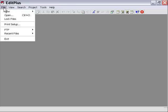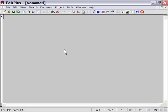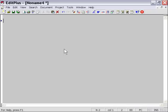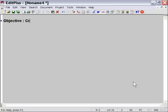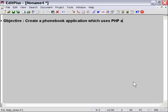I'm going to create a blank text file here, and I'm just going to jot down some thoughts. Our objective will be to create a phonebook application which uses PHP and MySQL. This is the application from our PHP chapter.